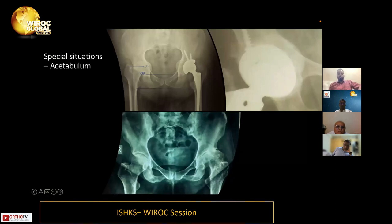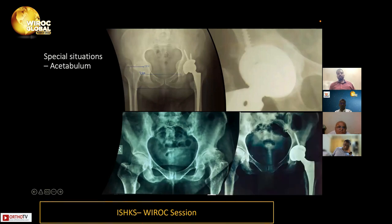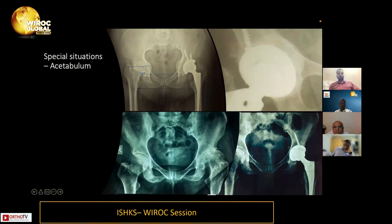We must recognize special situations such as acetabular protrusio and acetabular dysplasia, where we will need to lateralize or medialize the socket judiciously to restore the hip center of rotation.